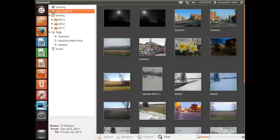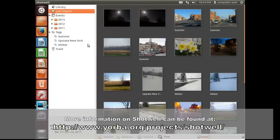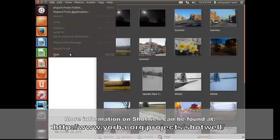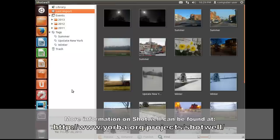So we'll hit OK here. That's a really handy feature to keep from importing duplicate photos. And this is going to be the end of my video tutorial on Shotwell.